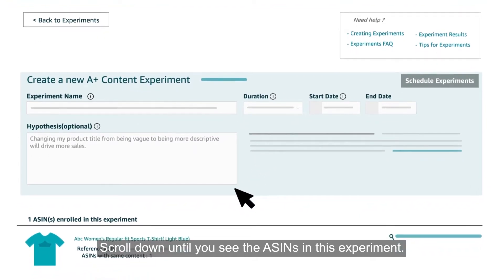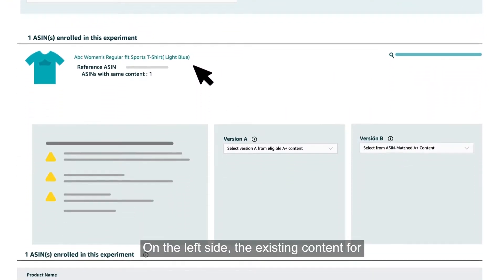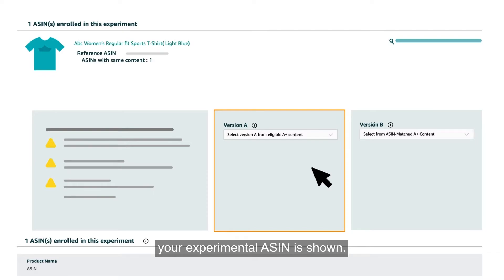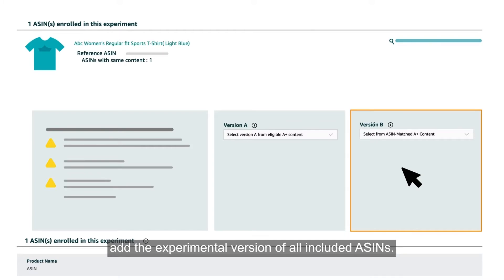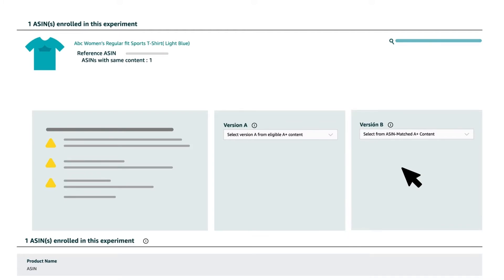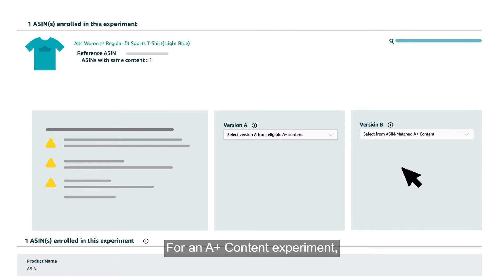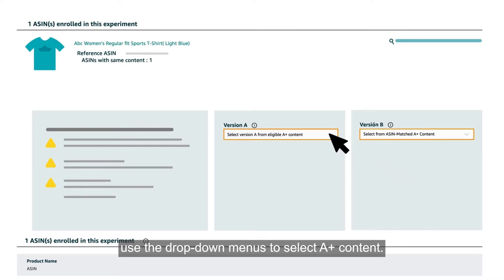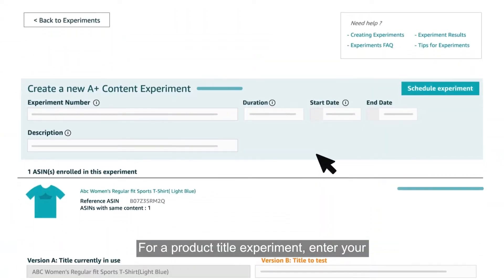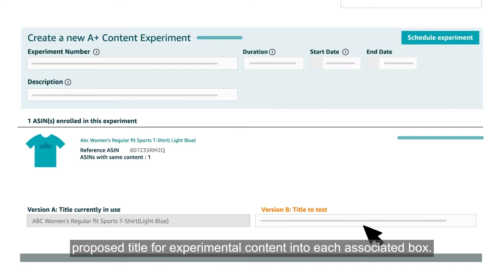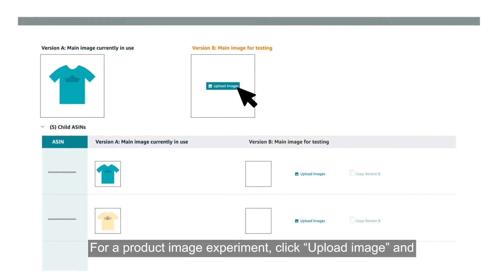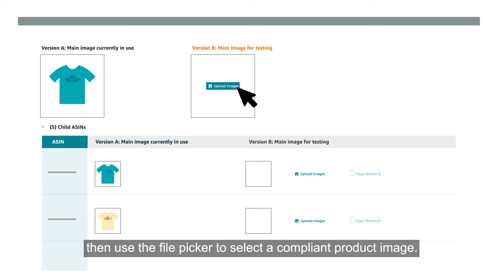Scroll down until you see the ASINs in this experiment. On the left side, the existing content for your experimental ASIN is shown. On the right side, you'll be prompted to add the experimental version of all included ASINs. For an A-plus content experiment, use the drop-down menus to select A-plus content. For a product title experiment, enter your proposed title into each associated box. For a product image experiment, click Upload image and use the file picker to select a compliant product image.